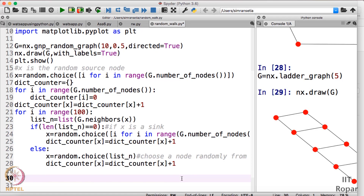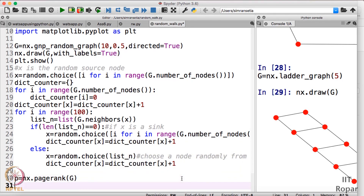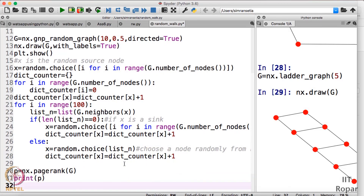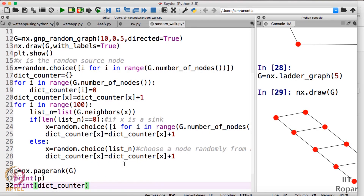We will use that function and verify that the values returned by NetworkX and by our random walk method match. I will write: p = nx.pagerank(g). Then I will print p and also print dict_counter to compare whether these values are the same.